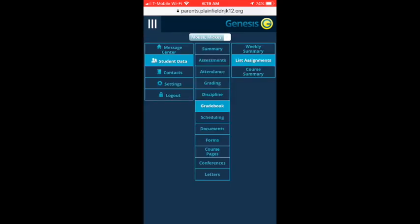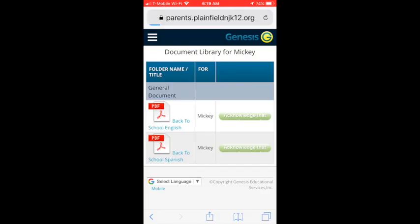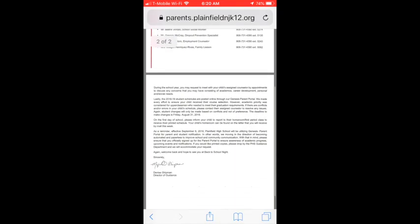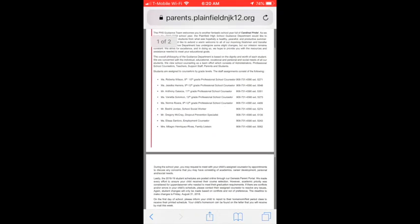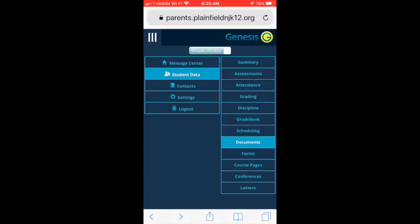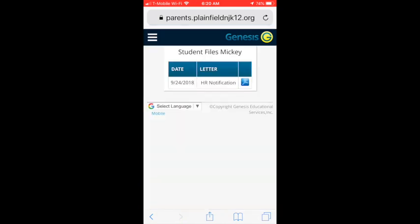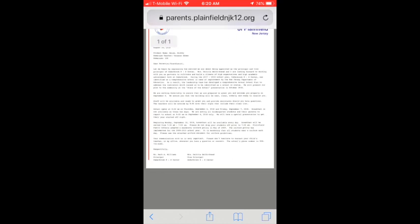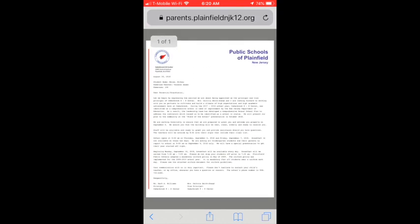The document module will show generic documents and announcements sent from the school. The letters module will show letters sent specific to your student's attendance, conduct, scheduling, and general communications.